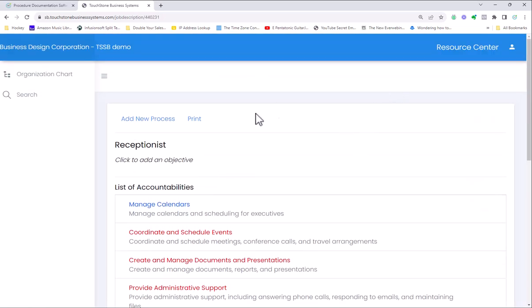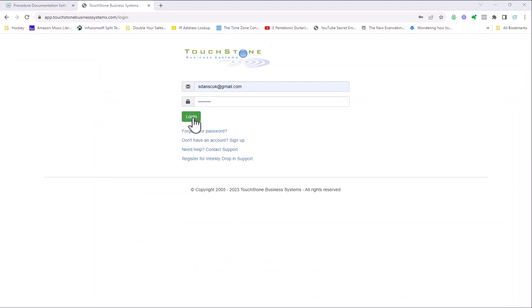Now let me exit Touchstone Small Business and log into a Touchstone Business account. In the Touchstone Business software, I'm going to log in as an employee, not as myself, because I have unlimited access to the account. Let's look at what a user sees.